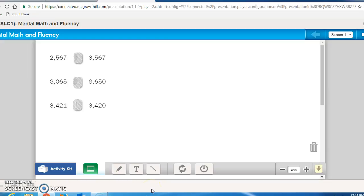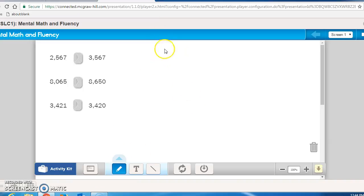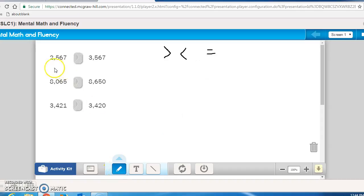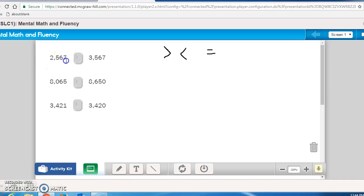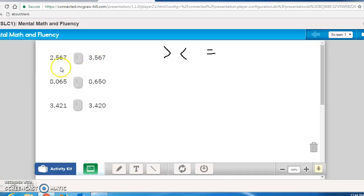What symbol should you use comparing these two numbers? Are you going to use the greater than, less than, or equal to symbol? Let's take a look. The first one says 2,567, and the next one says 3,567. We look at the largest place value first, which is in the thousands place, 2 versus the 3. So 2,567 is less than 3,567.